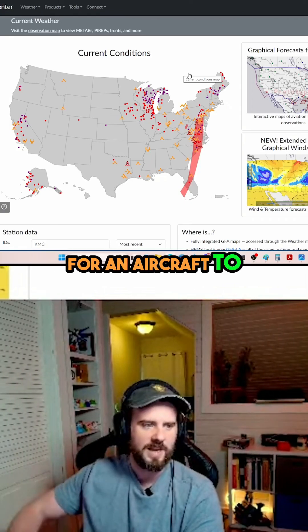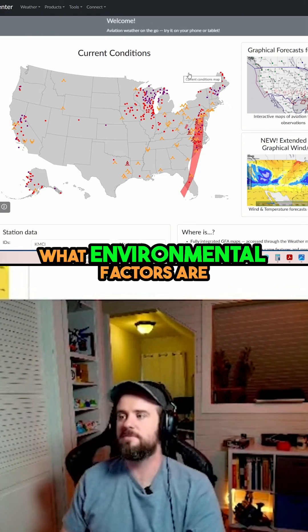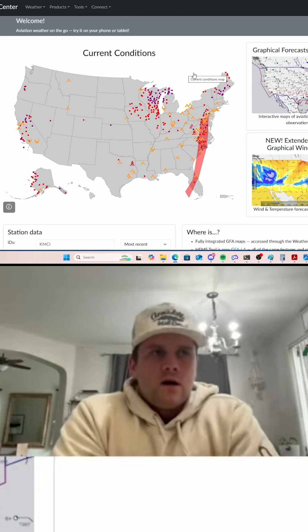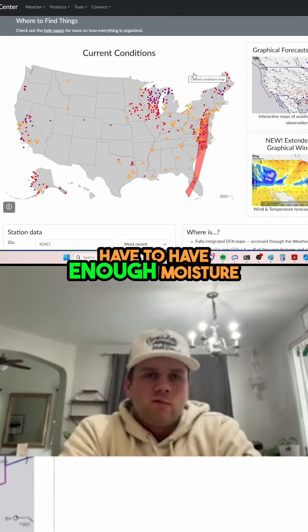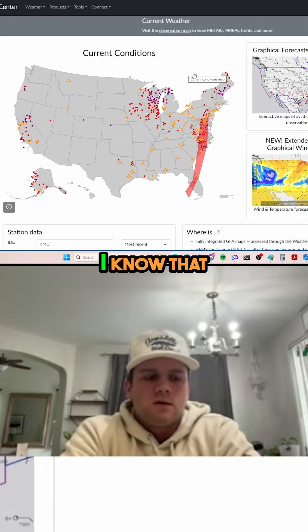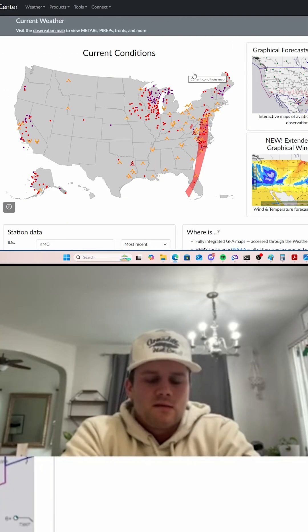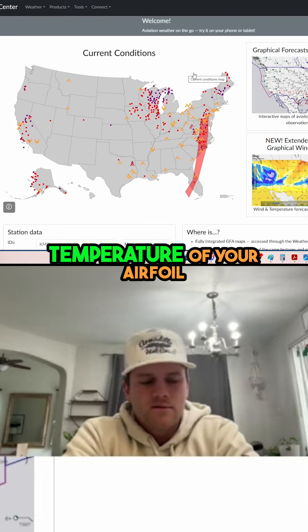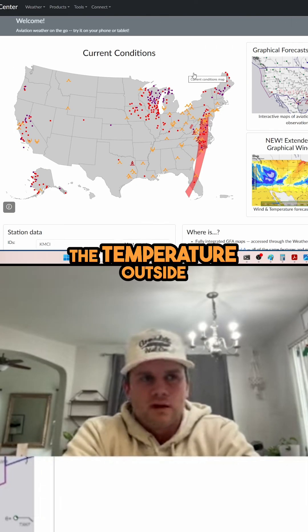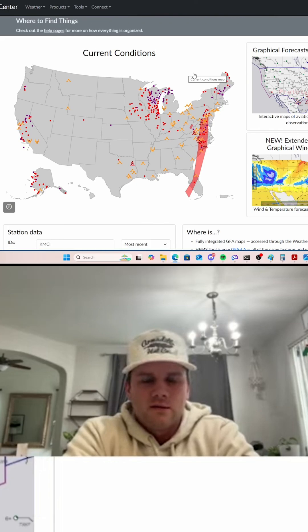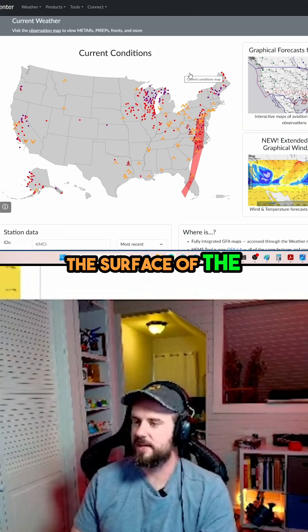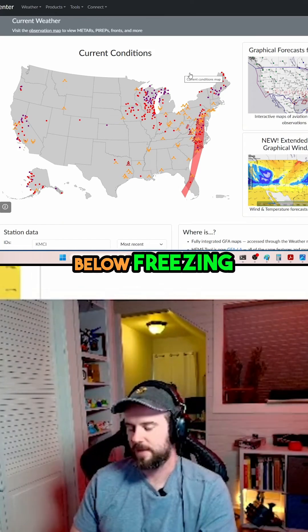What do you need for an aircraft to actually pick up icing — what environmental factors are required for icing to actually occur? You have to have enough moisture, I know that. The temperature of your airfoil must be colder than the temperature outside. Well, it's not necessarily colder than outside — the surface of the aircraft needs to be below freezing.